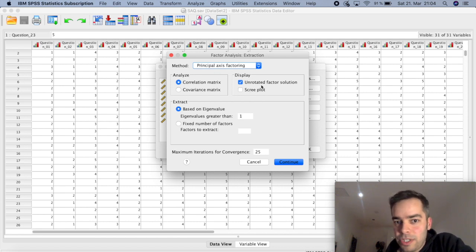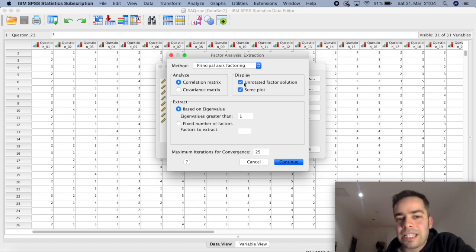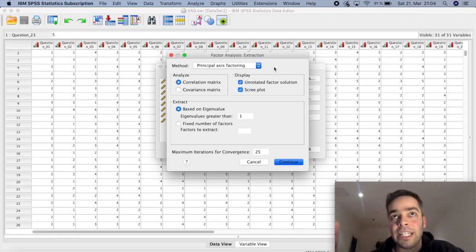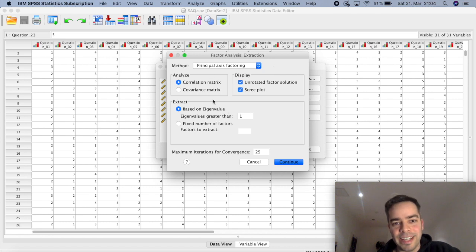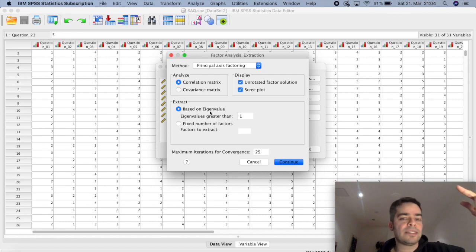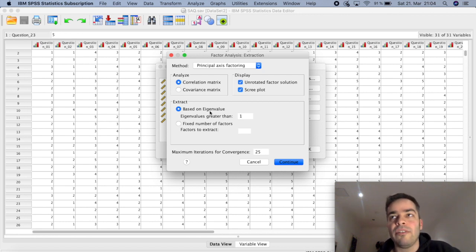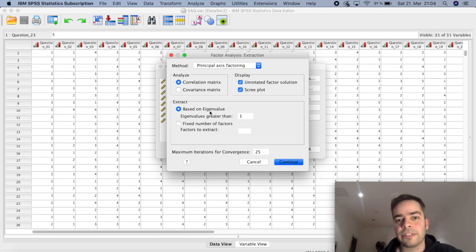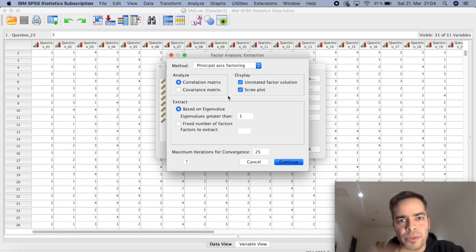I would also suggest clicking on Scree Plot. Once you get your results, this will give you a graph with the eigenvalue on the vertical axis and the number of factors along the bottom. It's a way of identifying the number of factors that can explain most of the variance based on the variables you have. It will make more sense once we see the results, but I suggest clicking on Scree Plot.